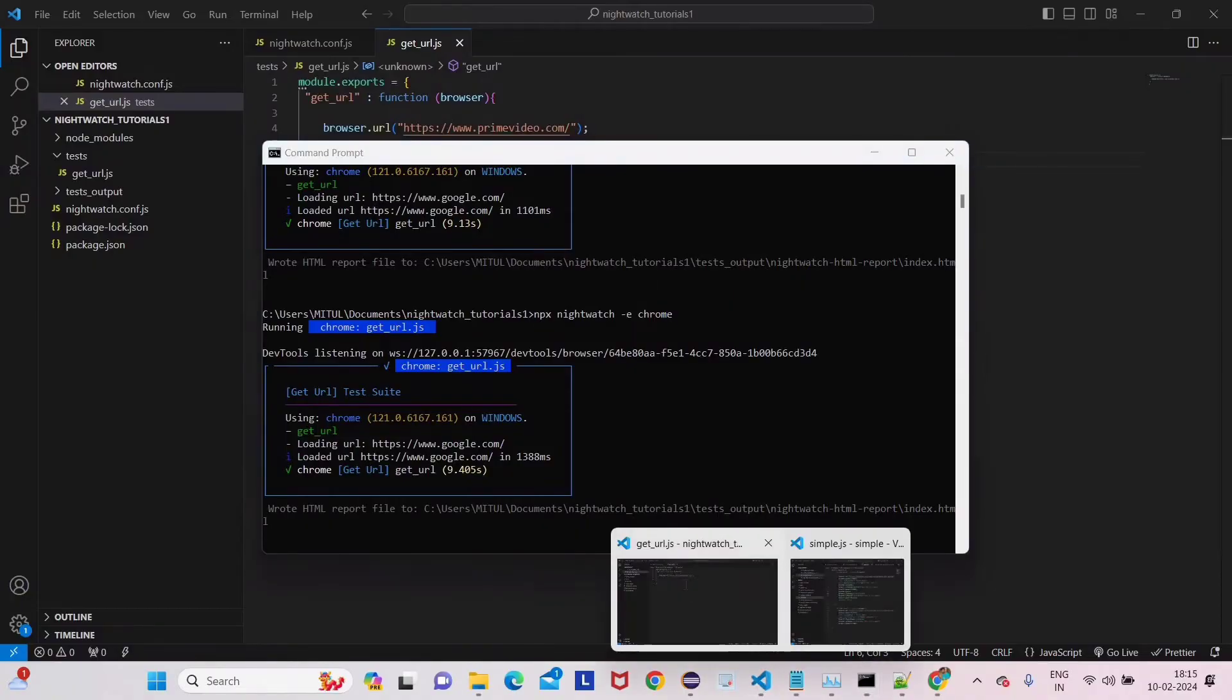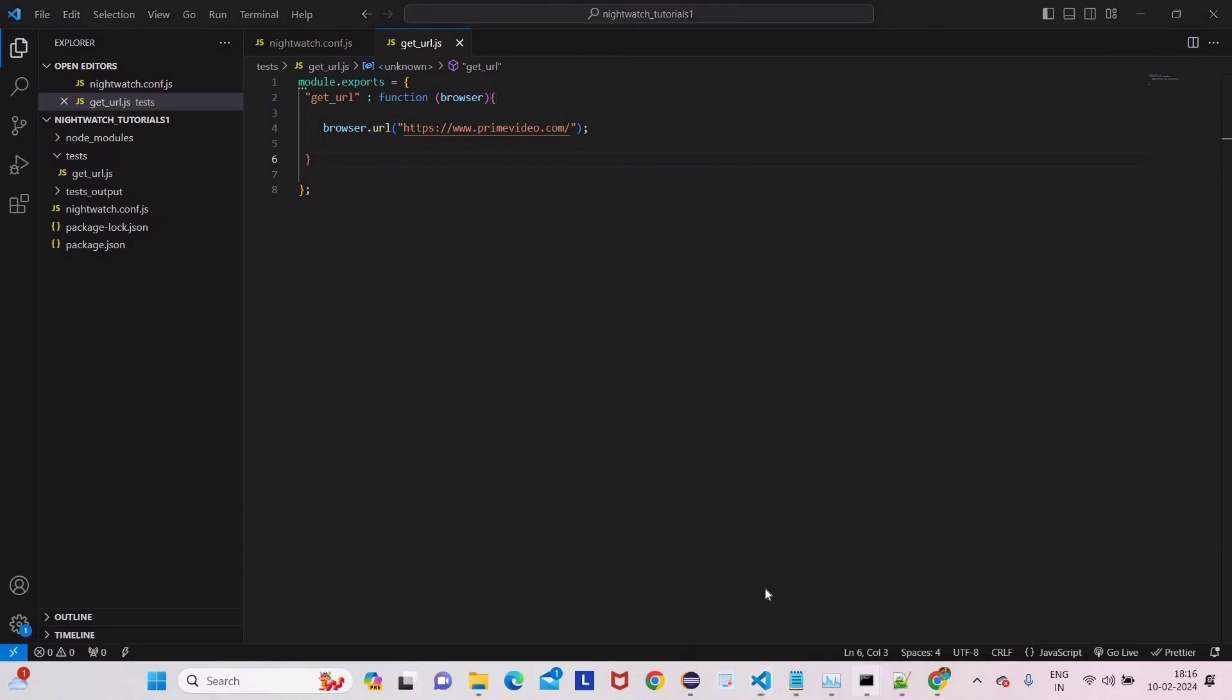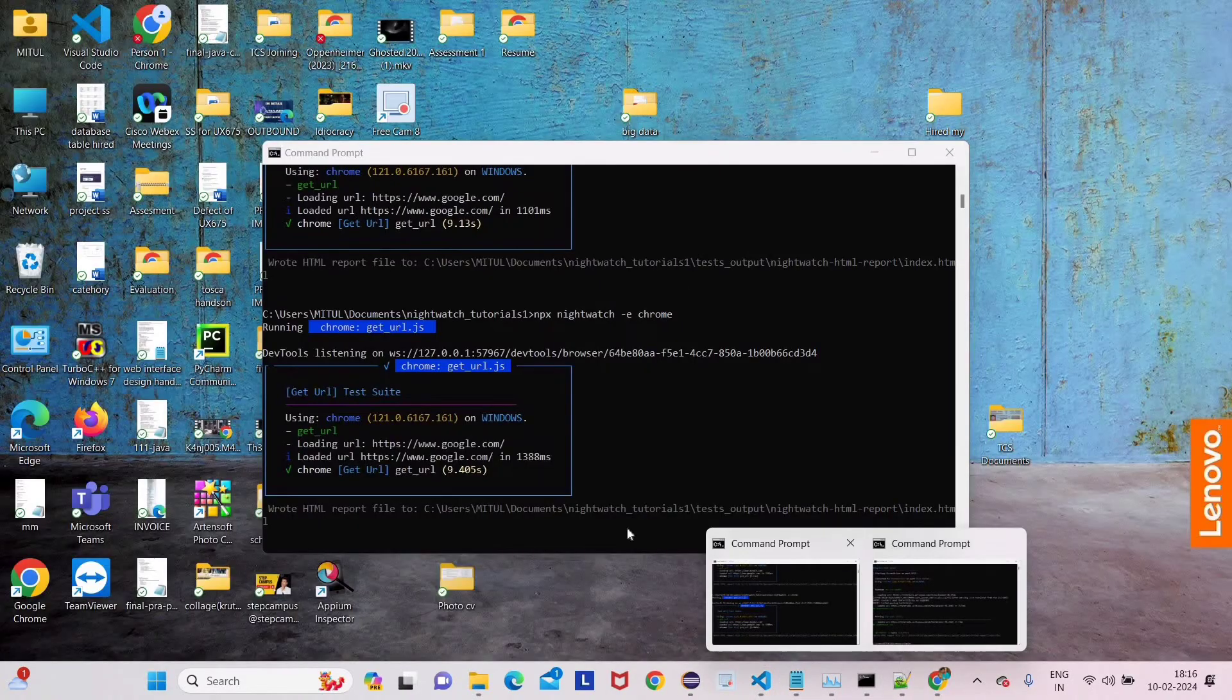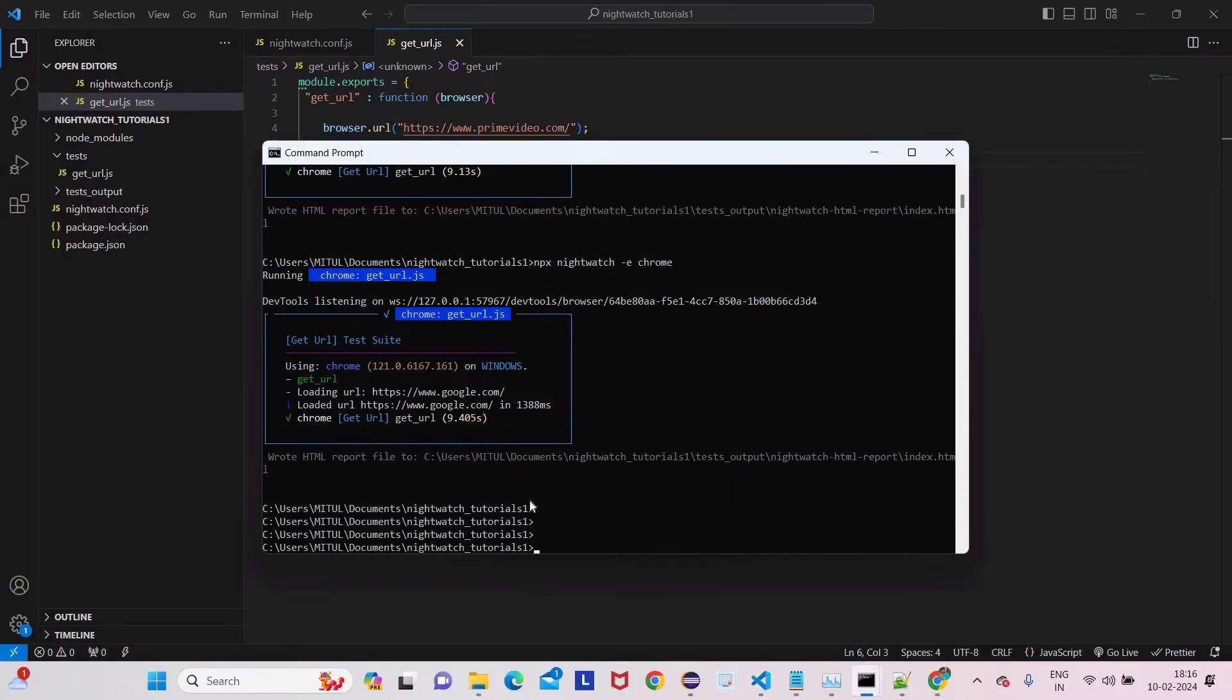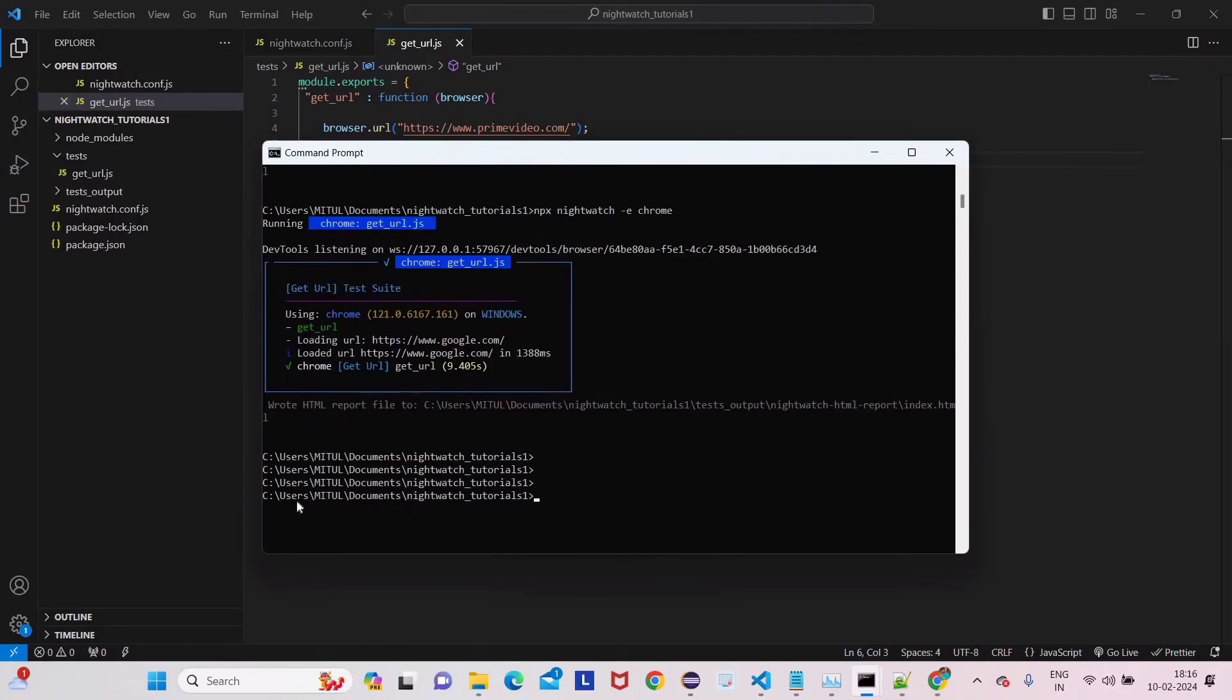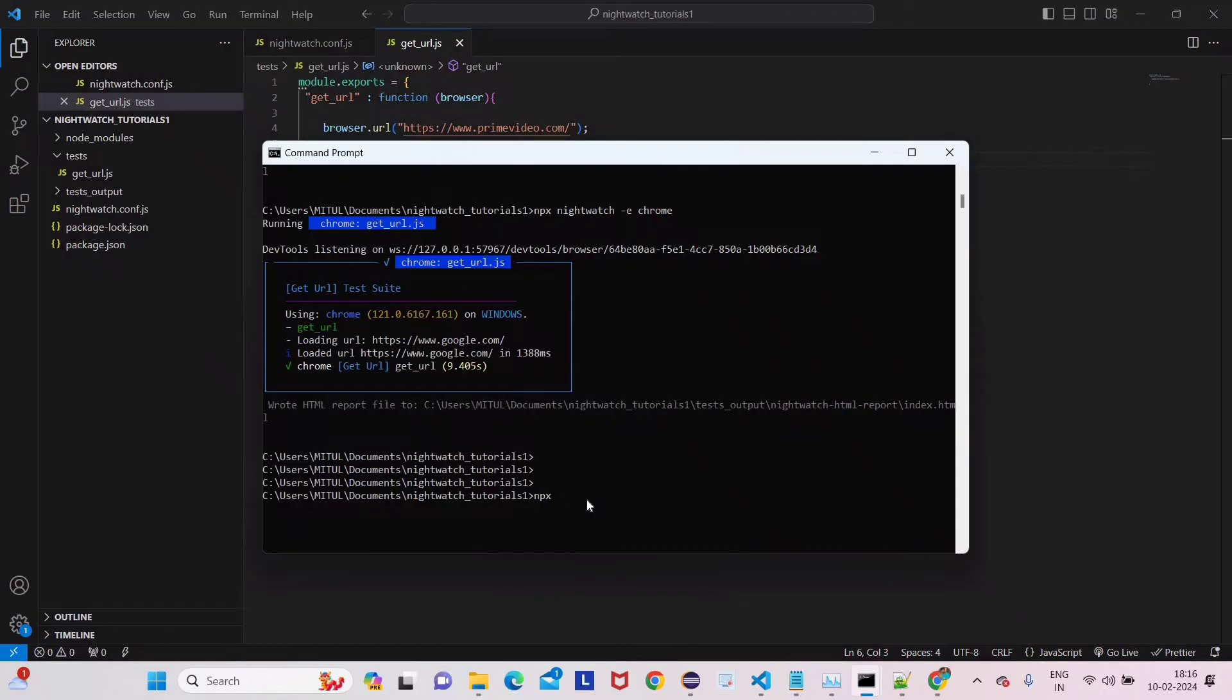Let's make sure the project name here - for me it's nightwatch_tutorials1. So you have to come in command prompt to the same folder. Let's see where I am right now. Yeah, so you can see here I am in the nightwatch_tutorials1 folder. So here you have to write some command to run this script. We have to write npx nightwatch, hyphen e, and then chrome.